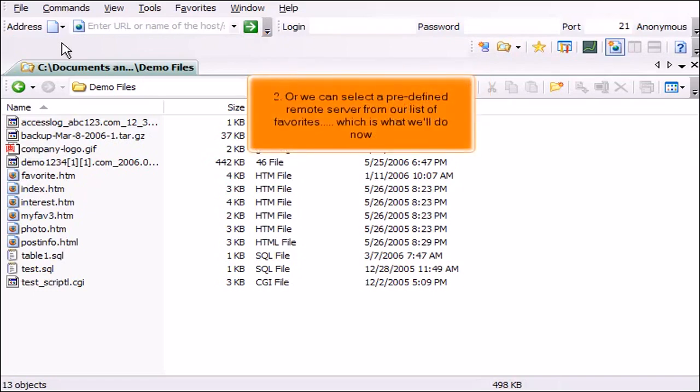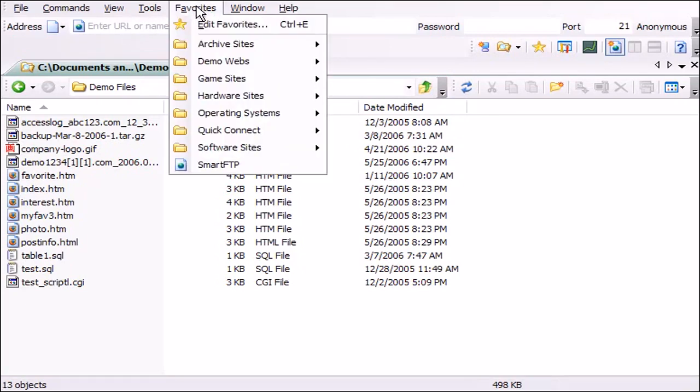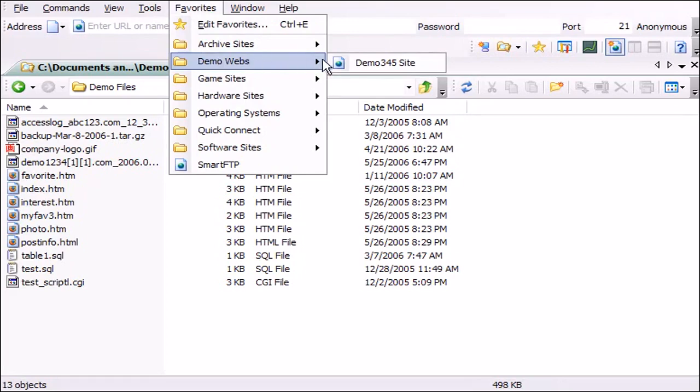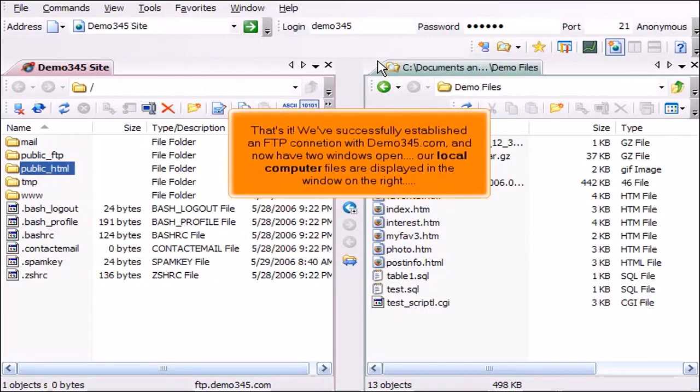Or we can select a predefined remote server from our list of favorites, which is what we'll do now. Locate the predefined remote server in our favorites. That's it. We've successfully established an FTP connection with Demo345.com and now have two windows open.